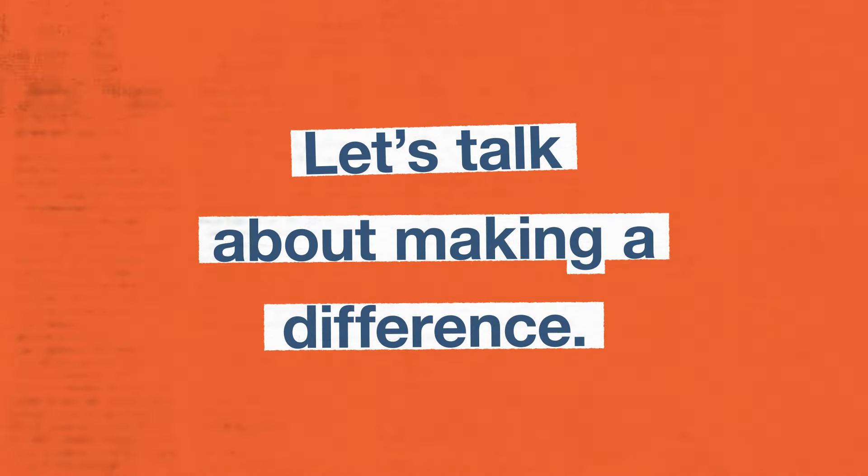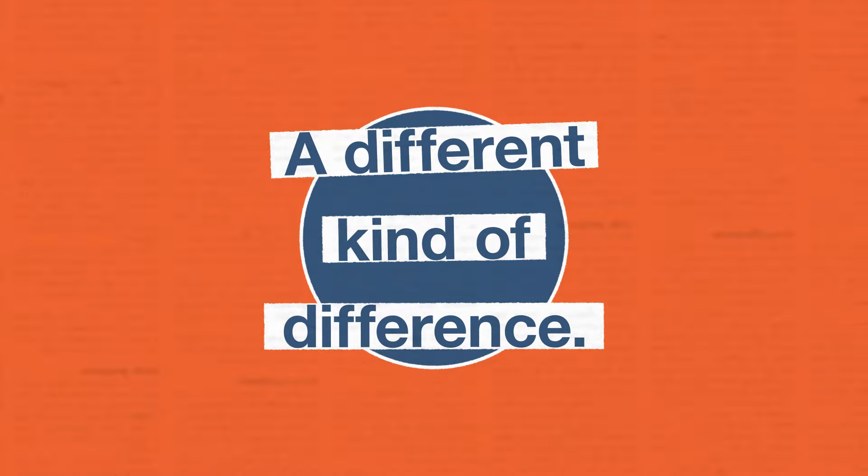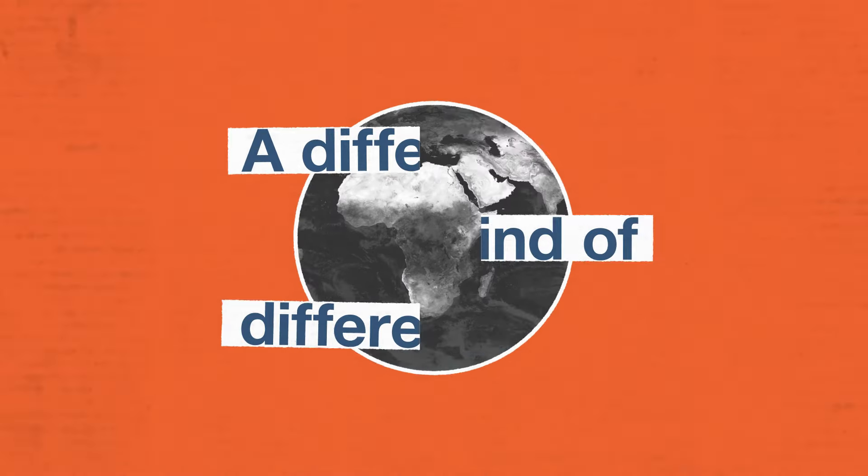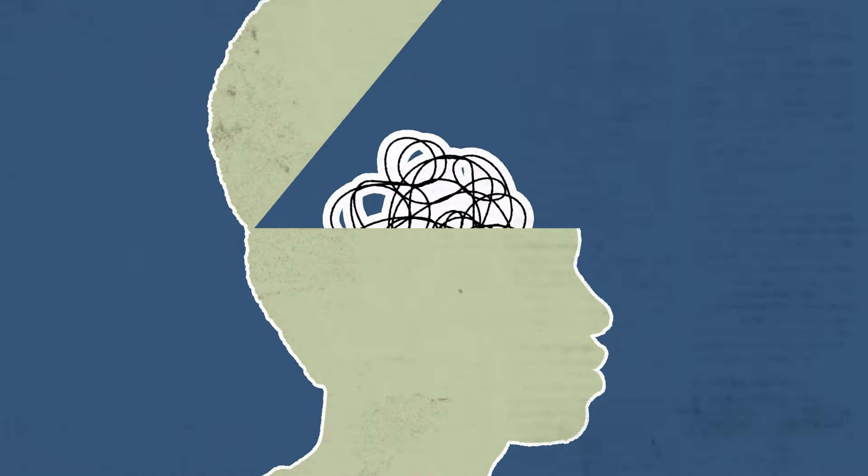Let's talk about making a difference, a different kind of difference, one that can change the world by changing the way we think.